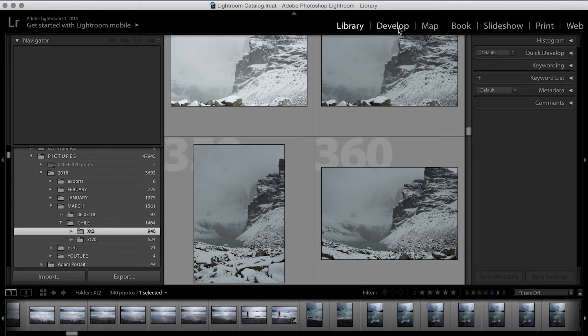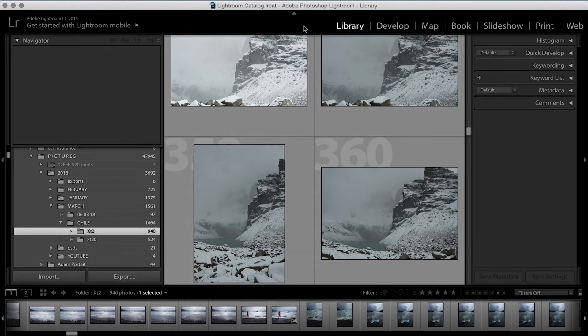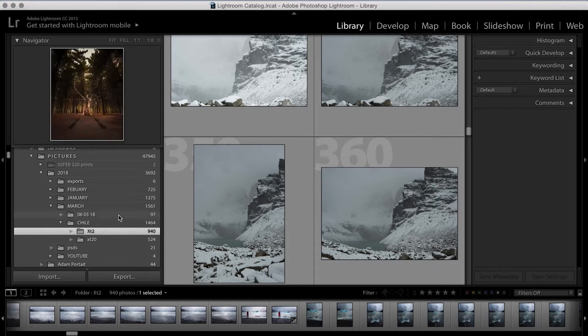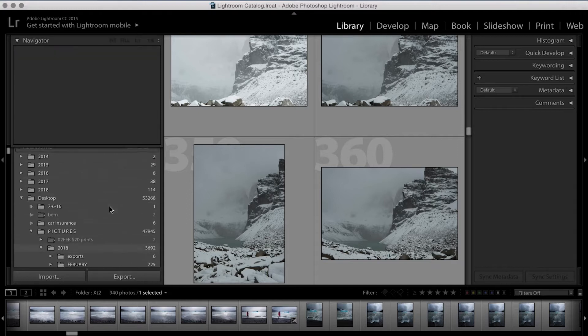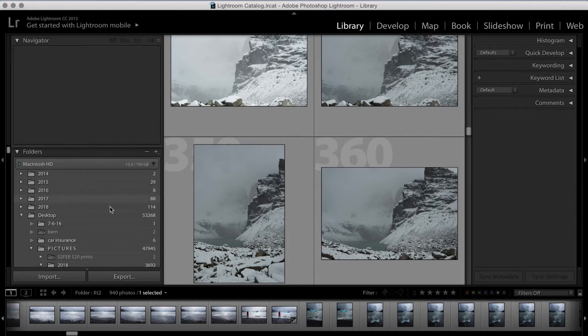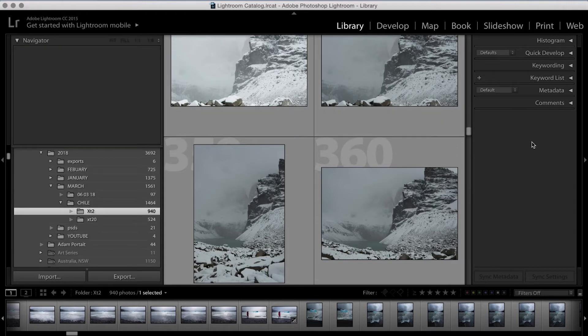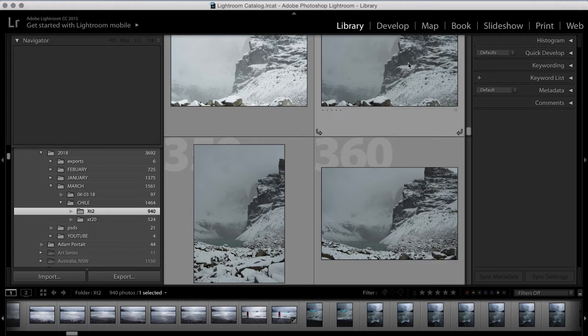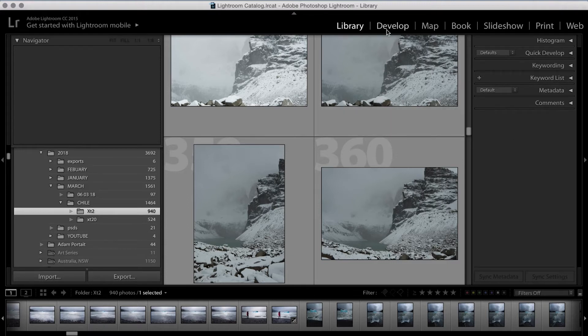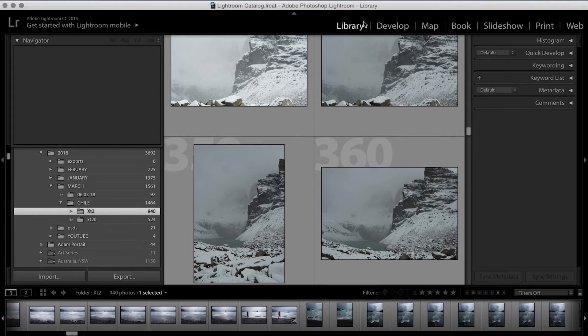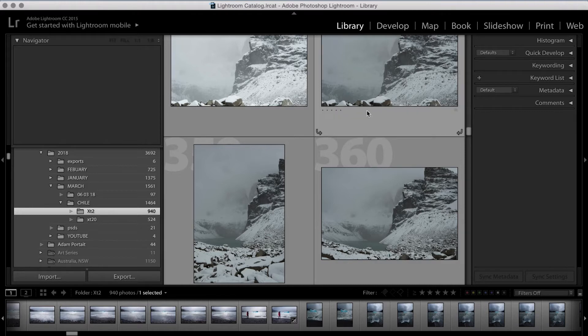All right guys, so here we are in Lightroom. If you've never opened Lightroom before, I'm sure it'll come up with some kind of prompt windows that gives you a bit of an explanation and maybe even a little tutorial on how to use it and the functions down the side here. The main things that we're going to focus on today is the Library panel and the Develop. Library is kind of like an Explorer function and the Develop is where we're gonna do all the editing.